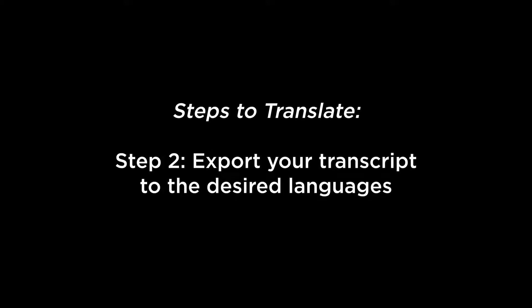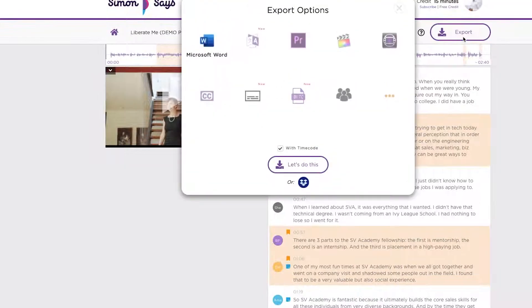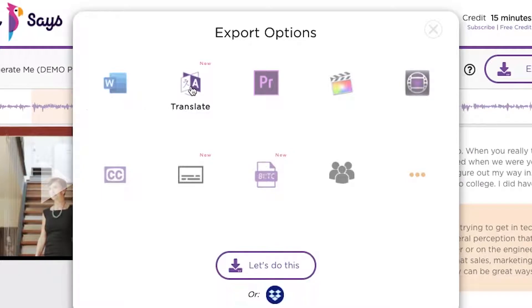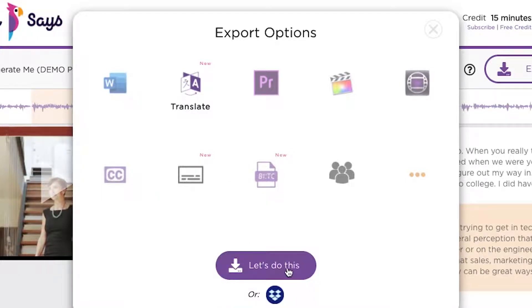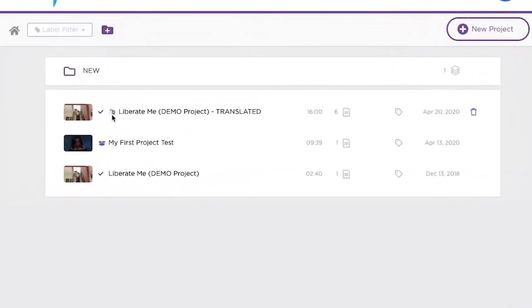Second, once you receive your transcript, click Export, select the translation icon, and then pick the languages you want to translate your transcript to. This step creates a new project which contains the original transcript and the translations.